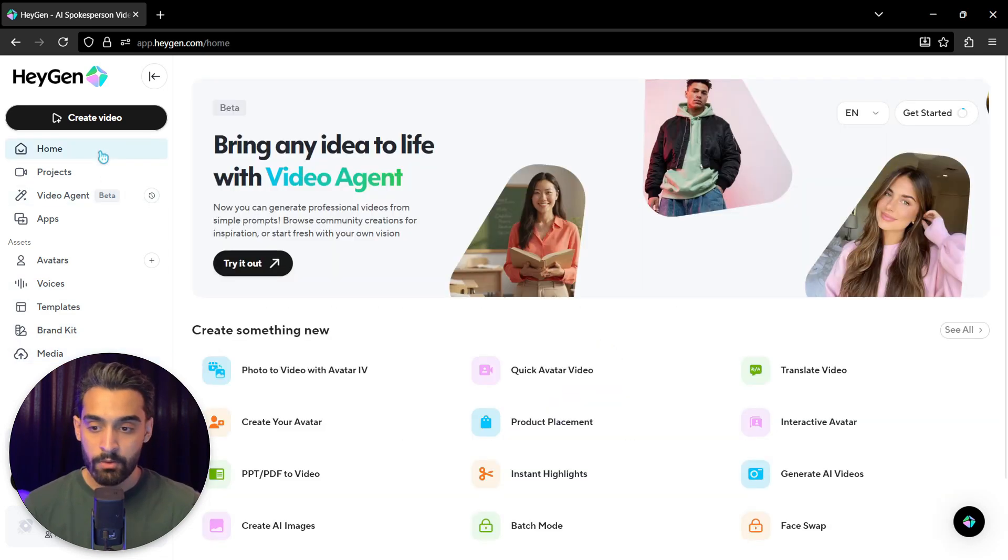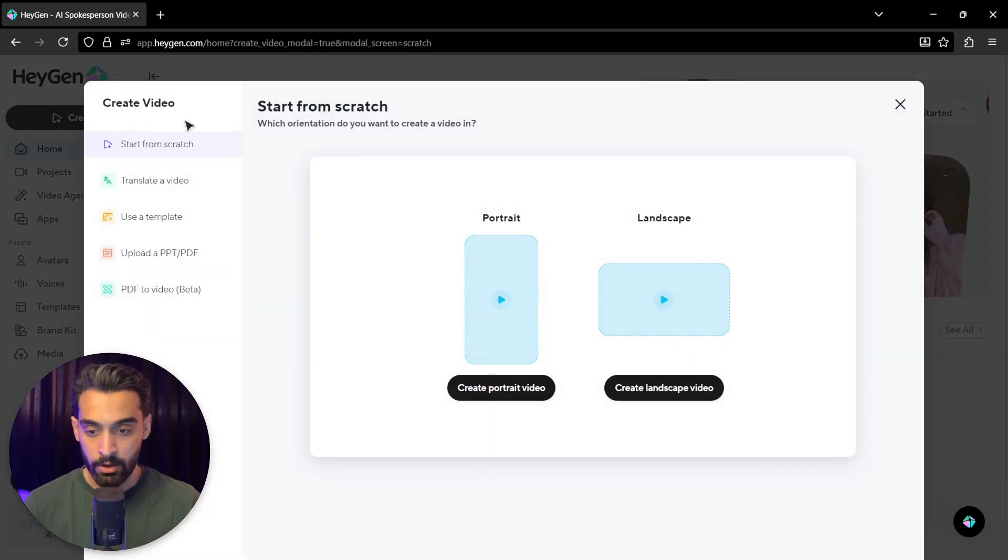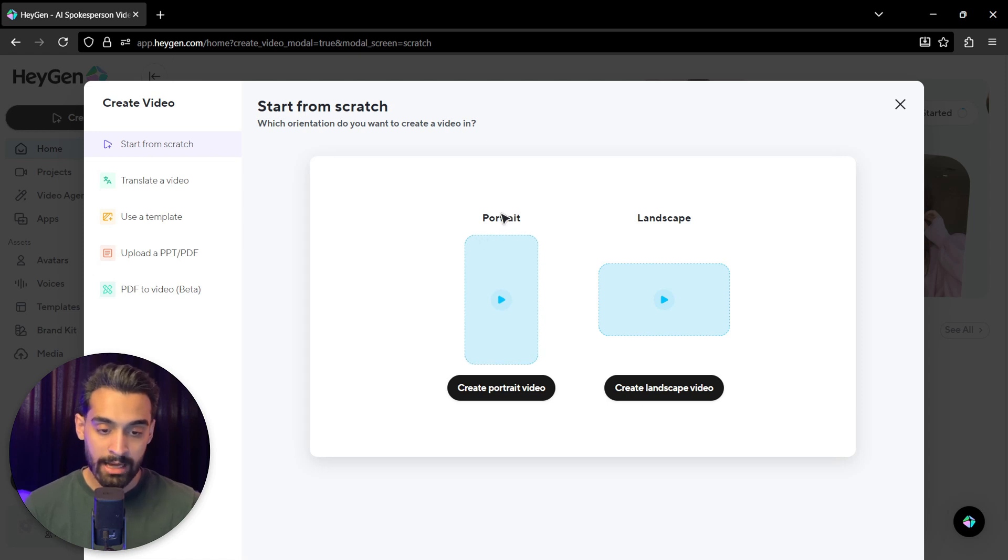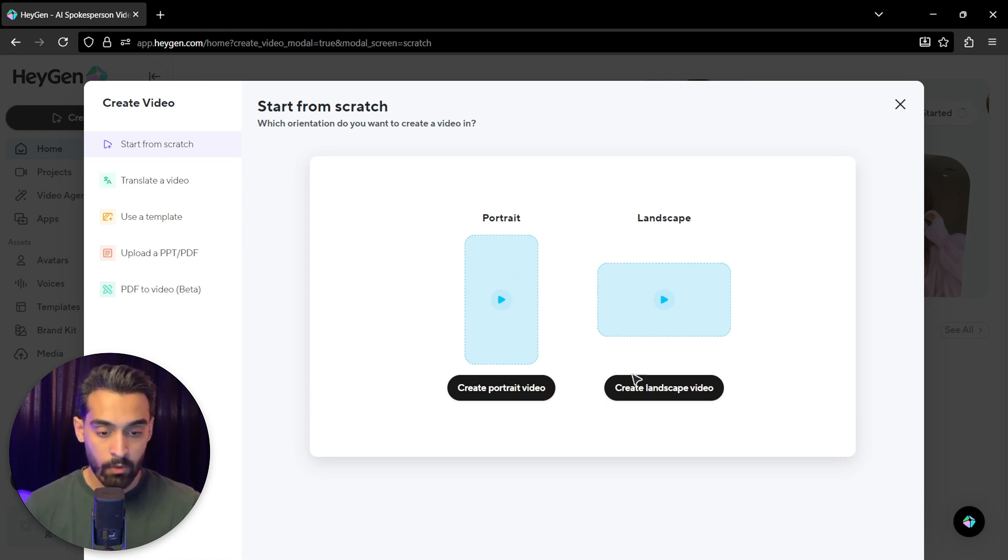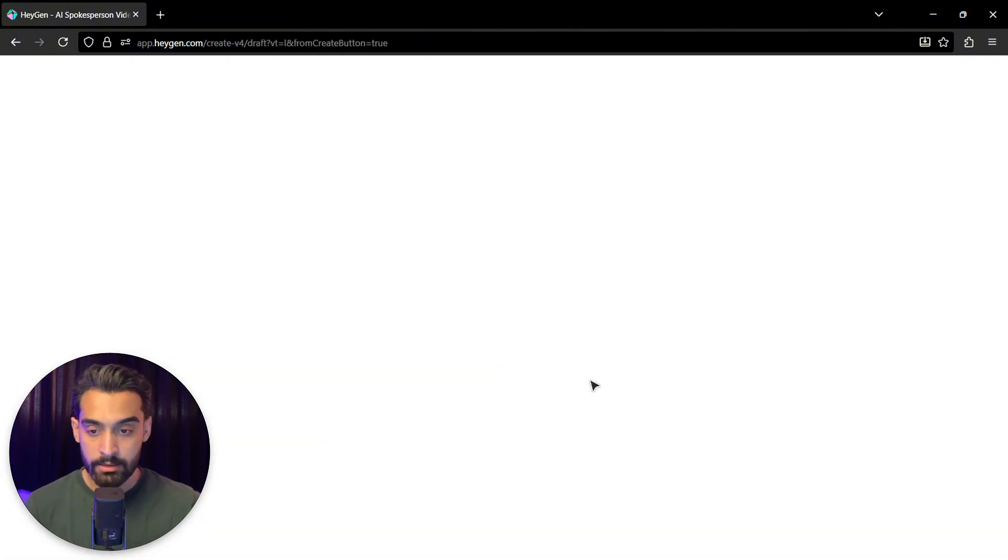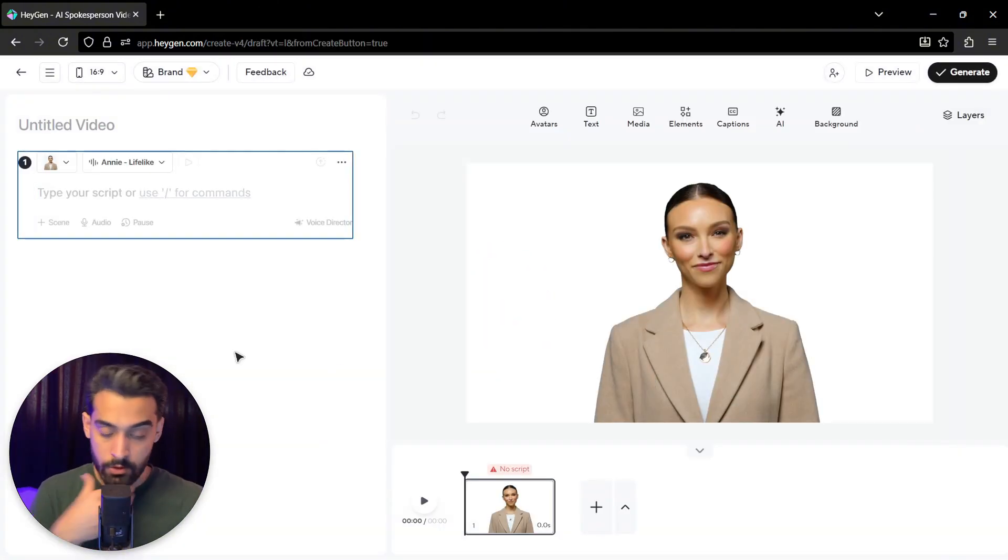So let's start with creating one video. Click on create video. You have to start from scratch. You want a portrait or landscape video. Both of them are working. For example, I want to make a landscape video for YouTube. I click on that. So we are here.